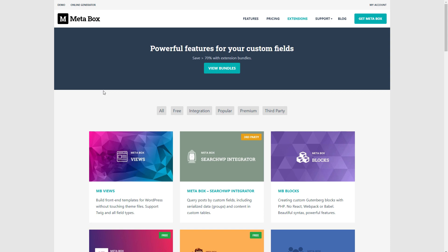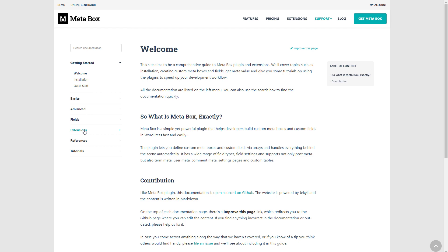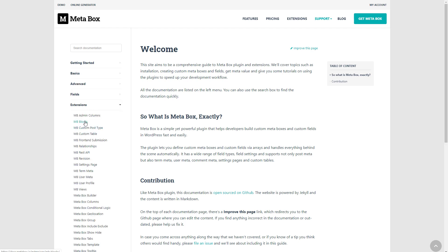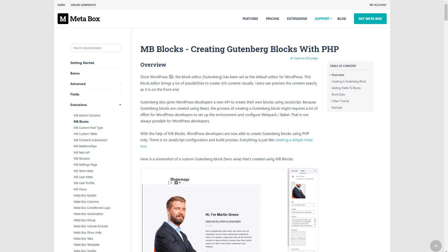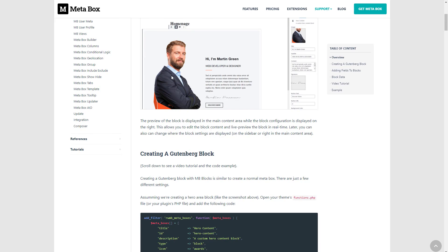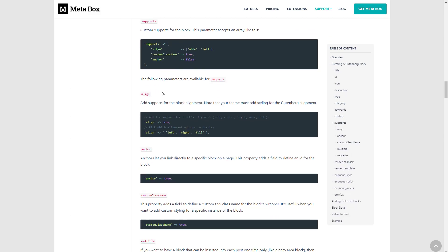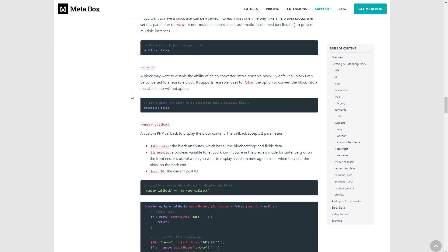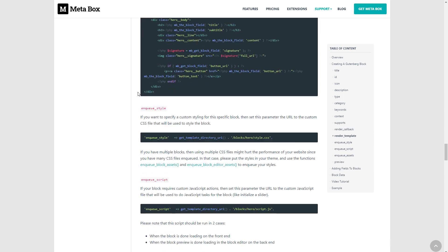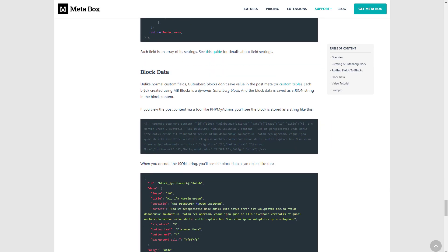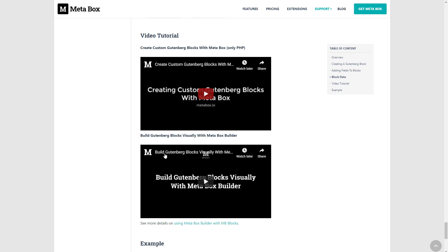All of the functionality is divided into extensions and is very modular so that you can add only the features you need and thereby avoid bloat. There is pretty extensive documentation. If we look at one of the extensions — say Metabox Blocks — you'll see that there is a lot of developer-oriented documentation, code examples, all of the properties and functions documented, and even video tutorials.